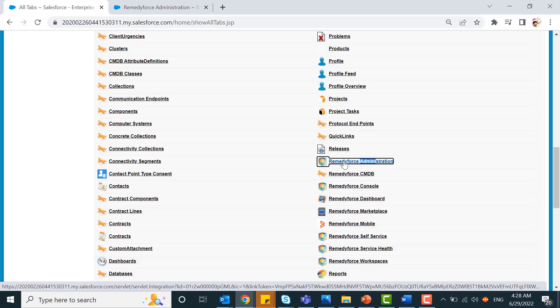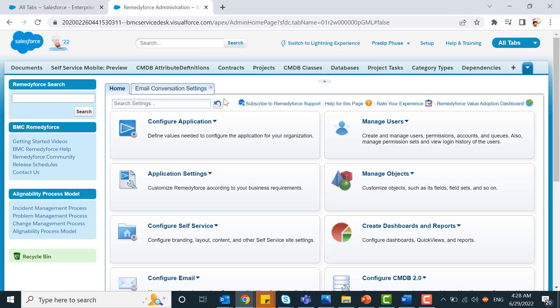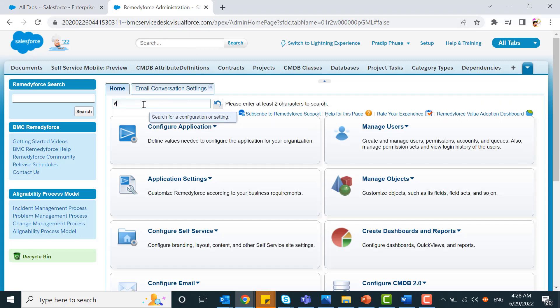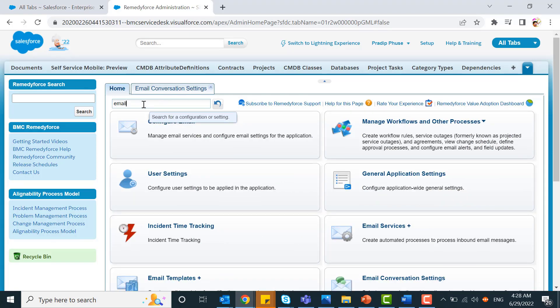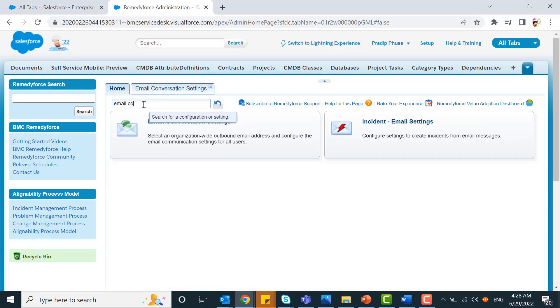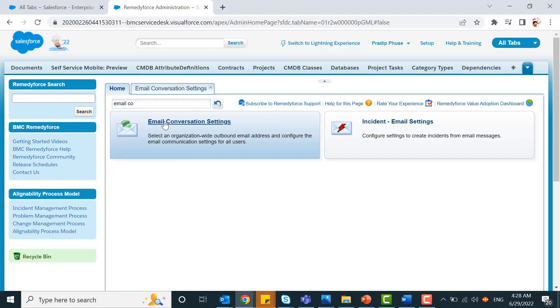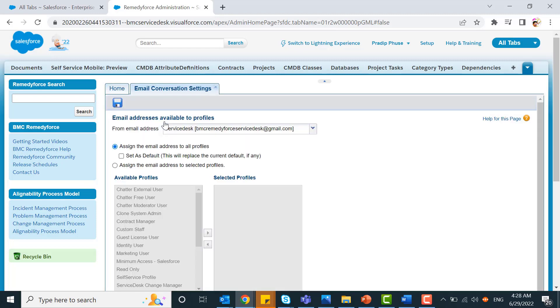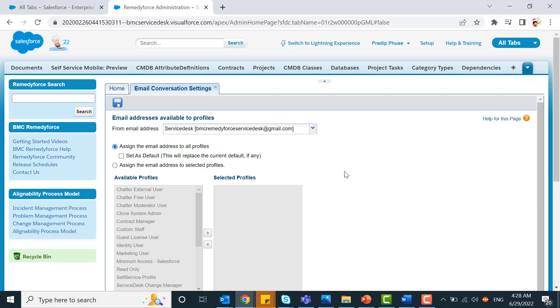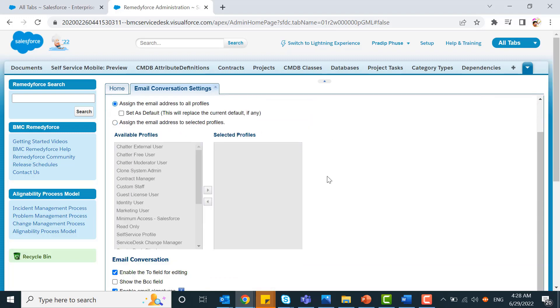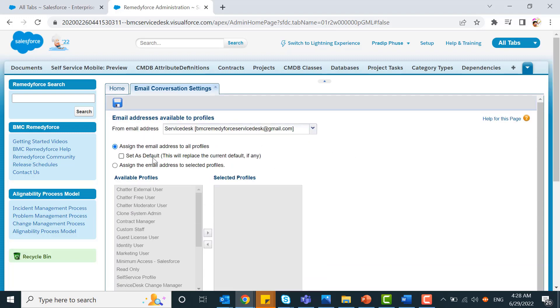Now come back to Remedyforce administration. Once you click on Remedyforce administration, search for email conversation settings. In this email conversation setting, here is the from address. You need to select the short email address you just created.